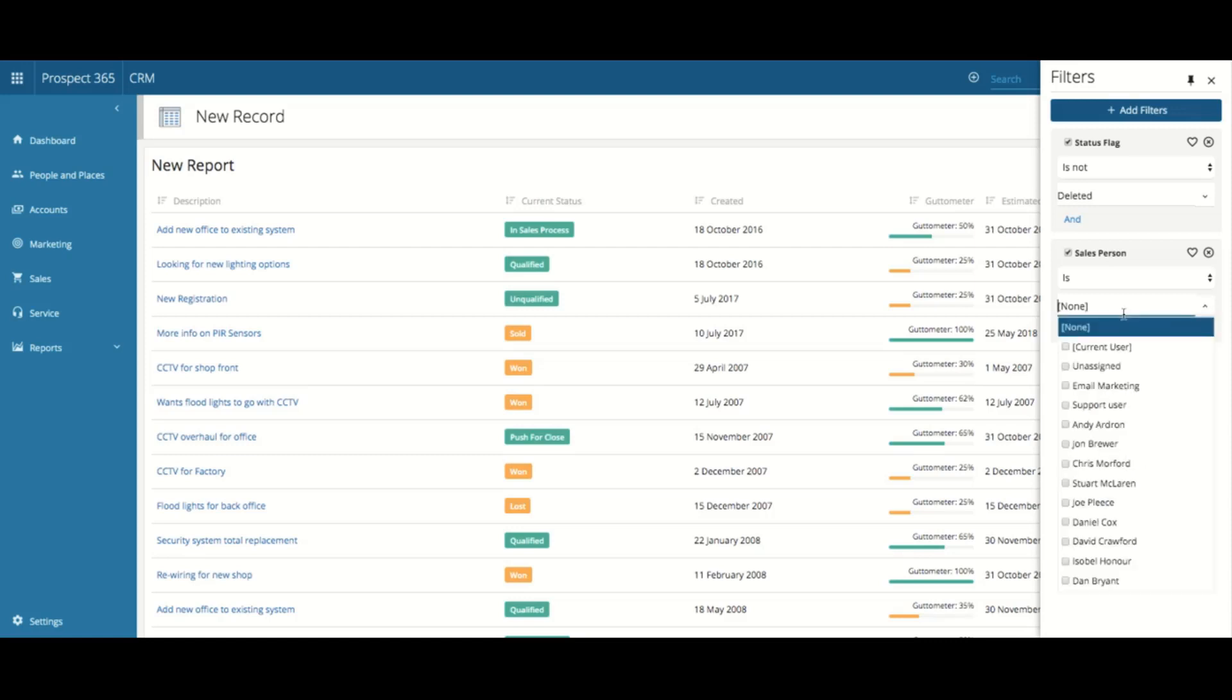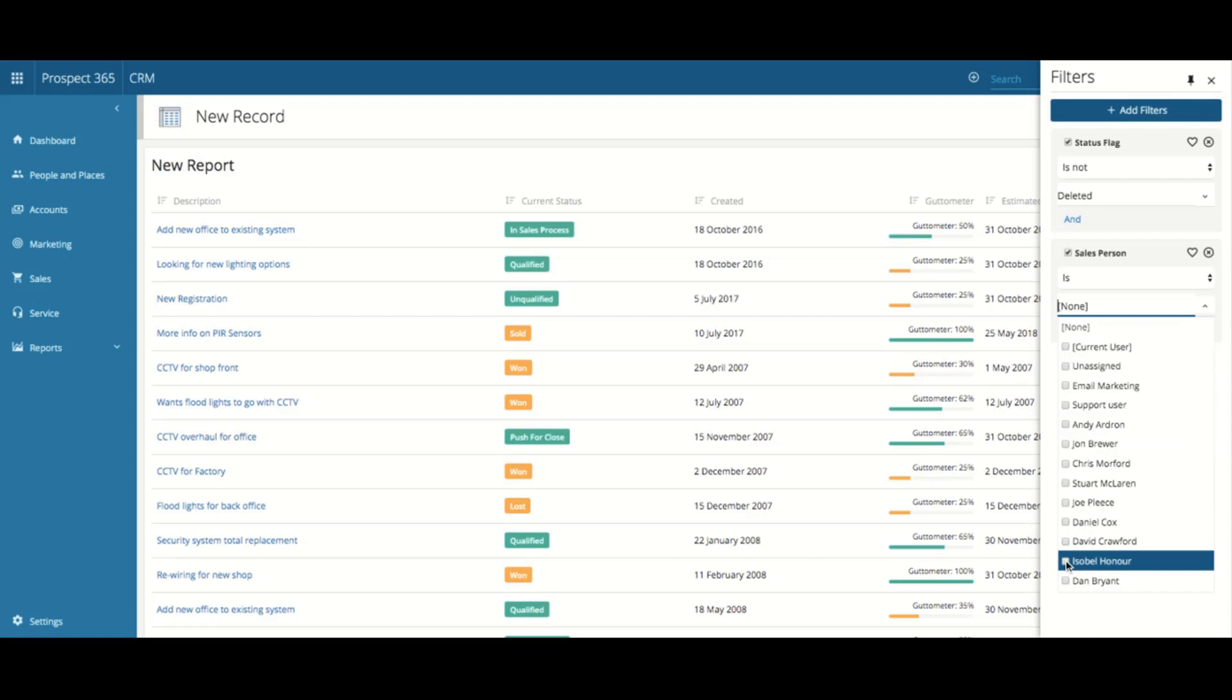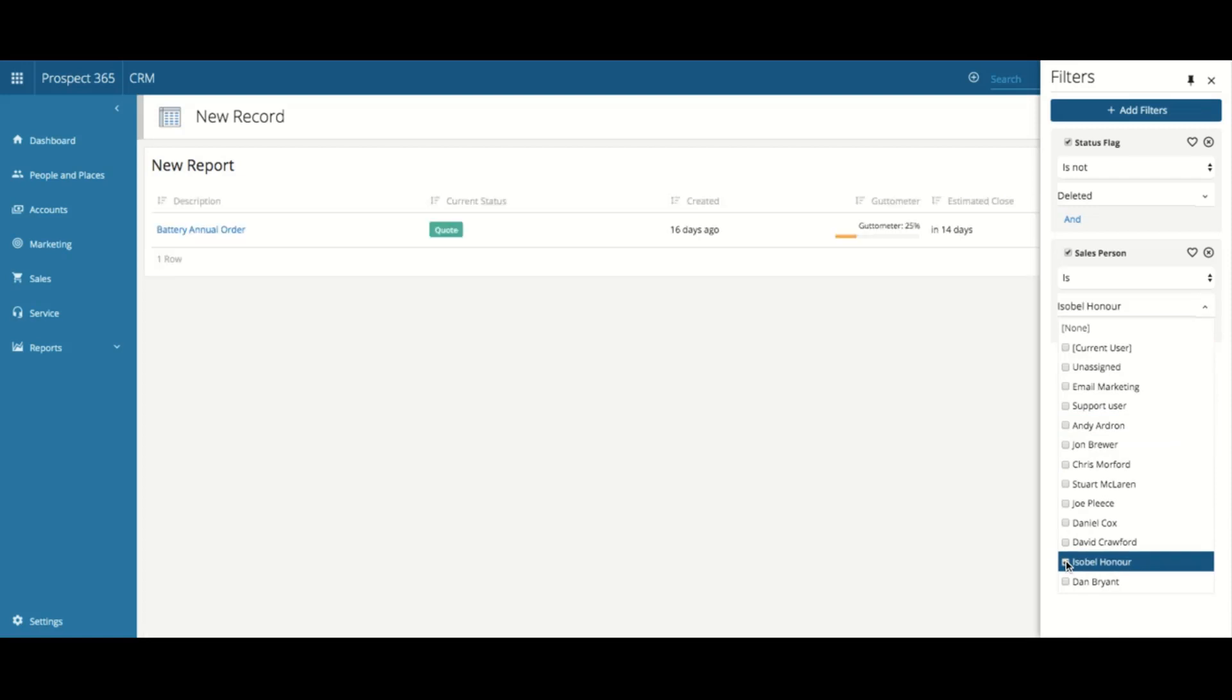I can now select within the drop-down for salesperson, myself. And as you can see, it has then filtered the leads in the background on the report, showing only one lead that I am currently the salesperson for.